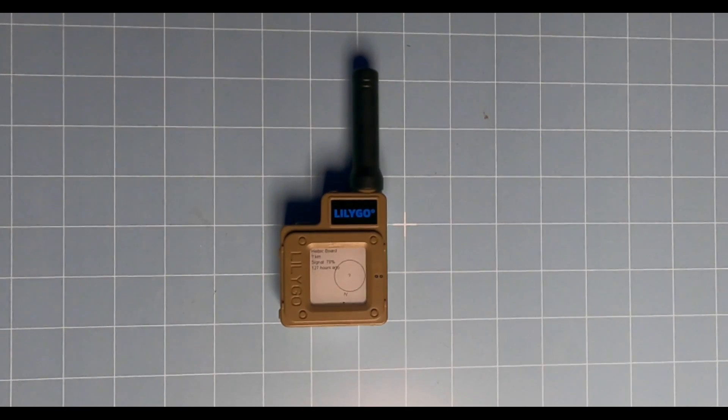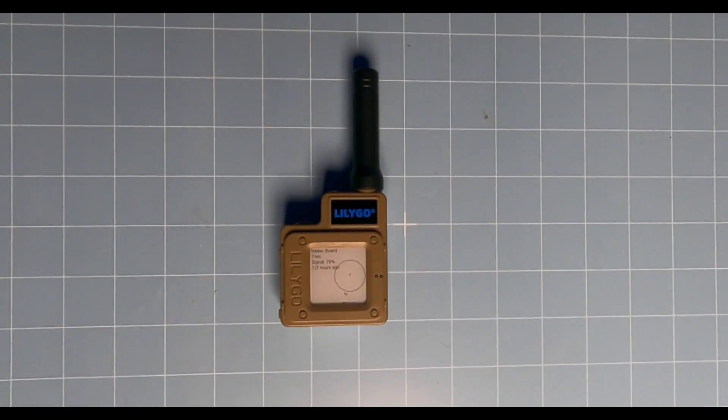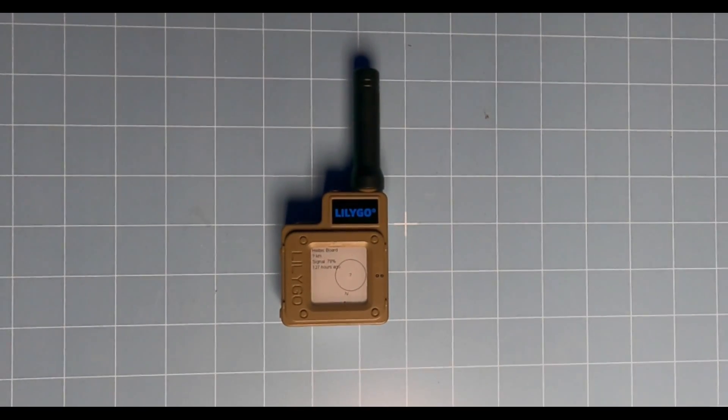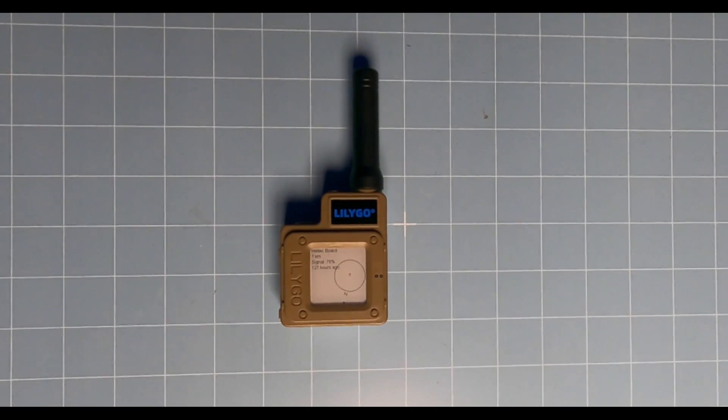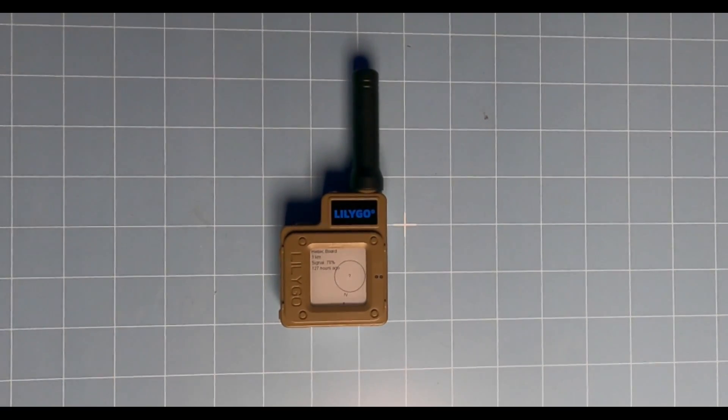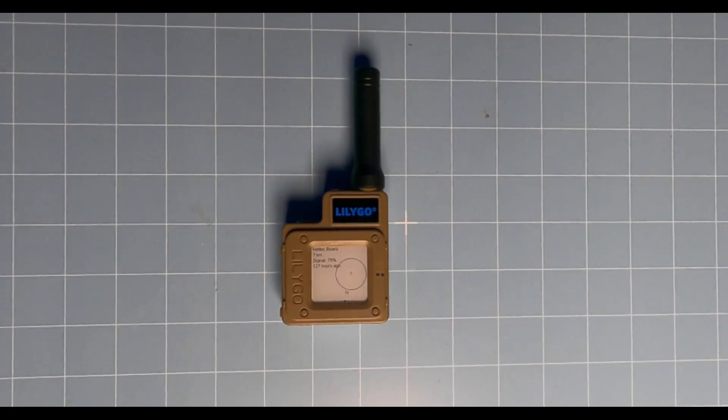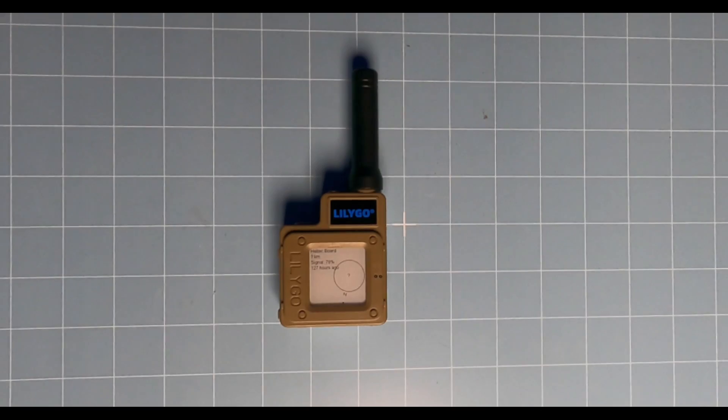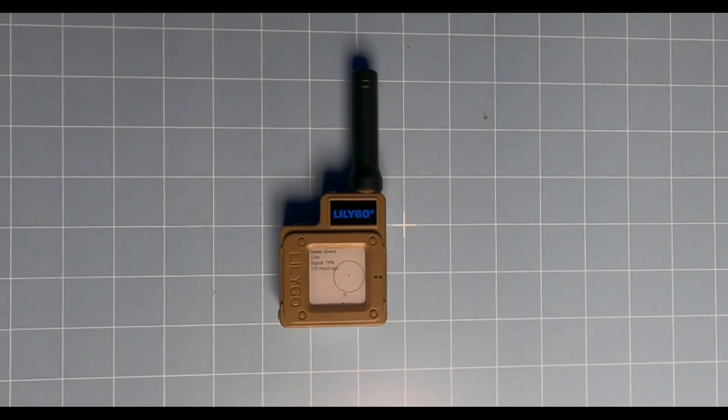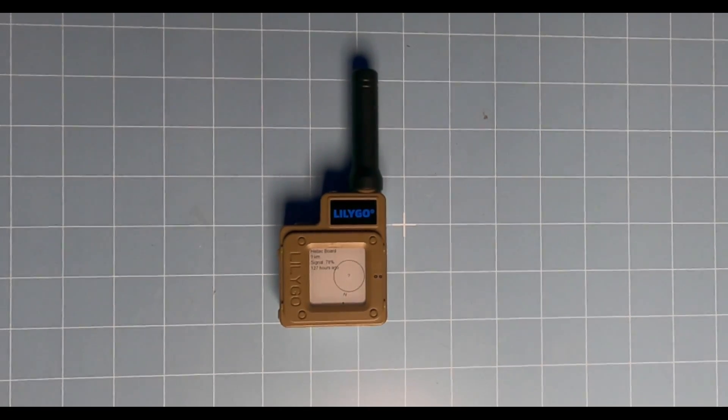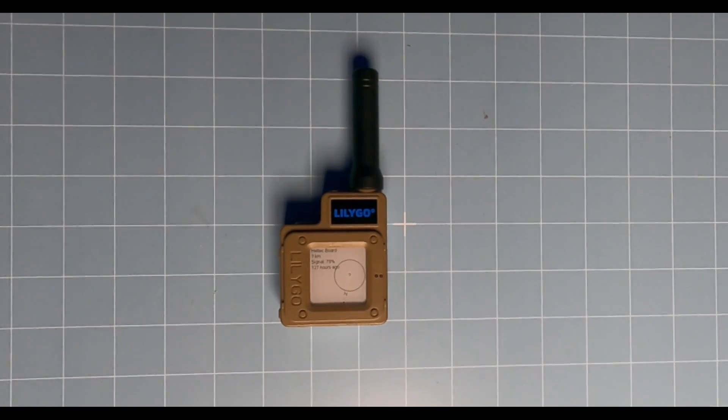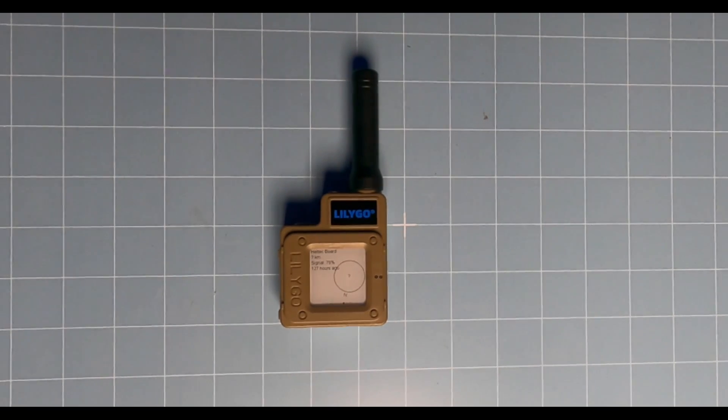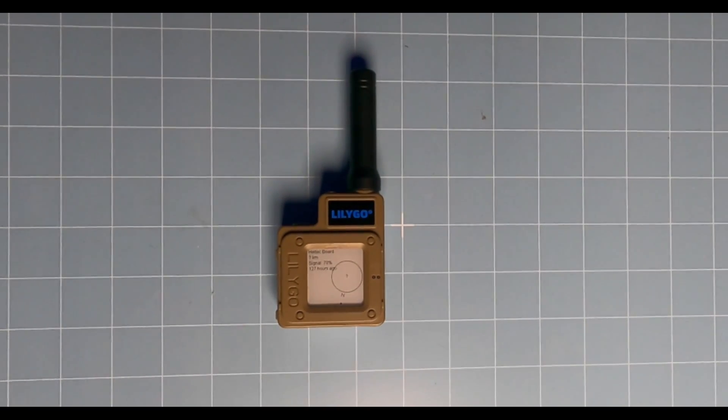It has the Semtech SX1262, and this is the 915 megahertz version. There are other options available, so when you order, make sure you pick the right one for your area or country. You can tell that by looking for the FCC list or just Googling it. It has an L76K GNSS receiver that supports GPS, GLONASS, and a couple others. It has the UFL antenna connector.